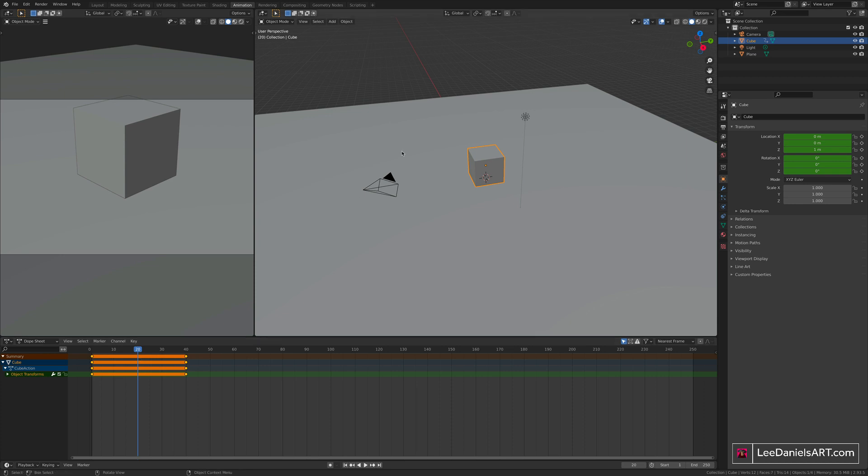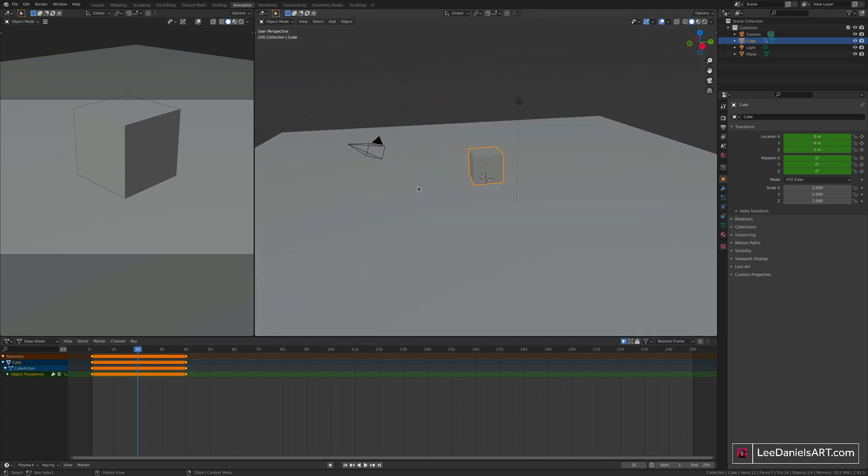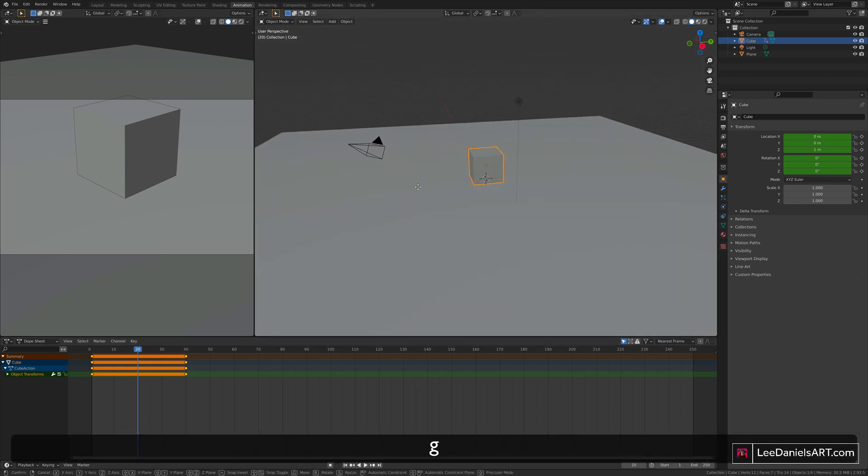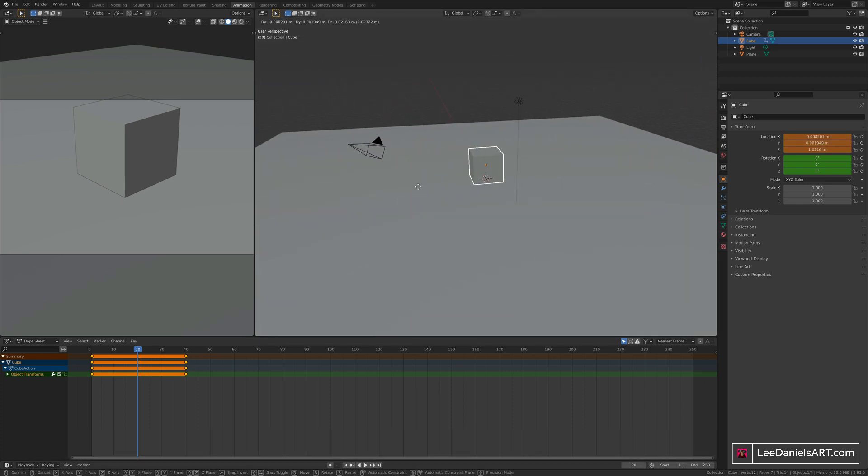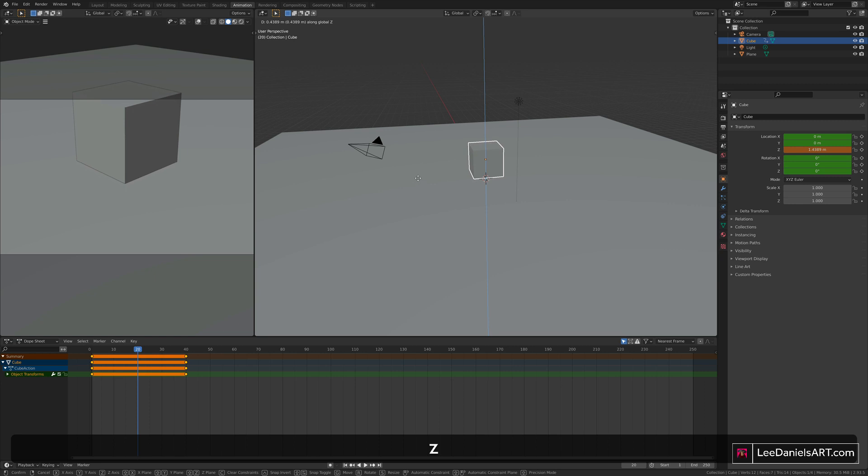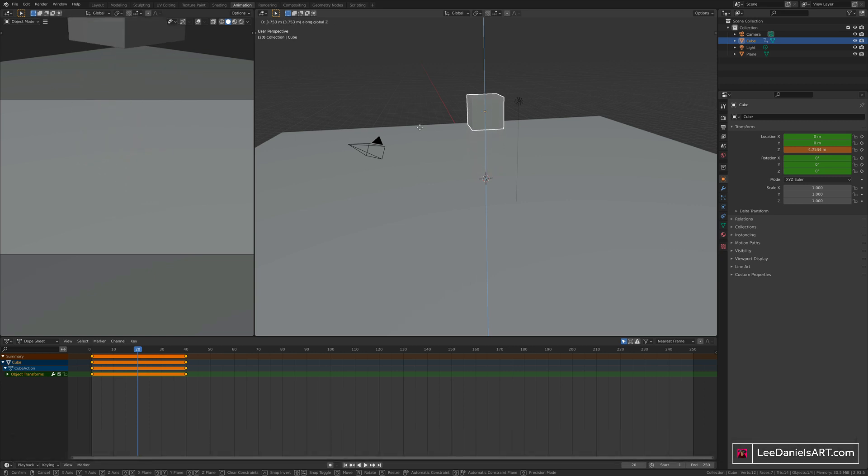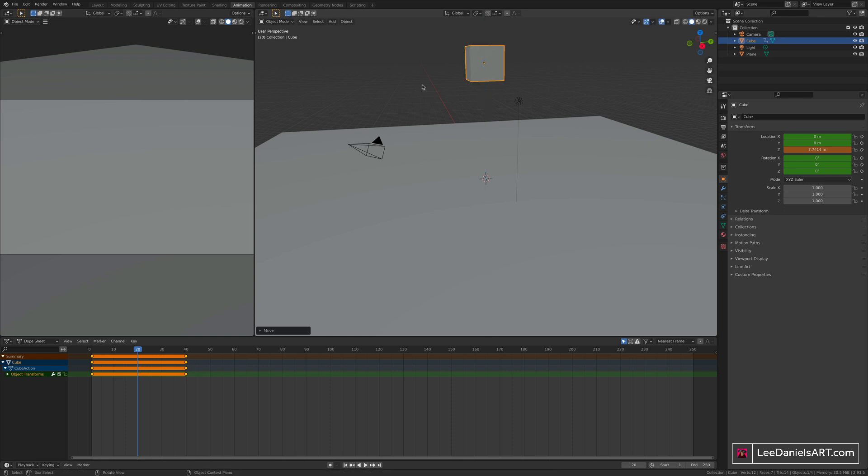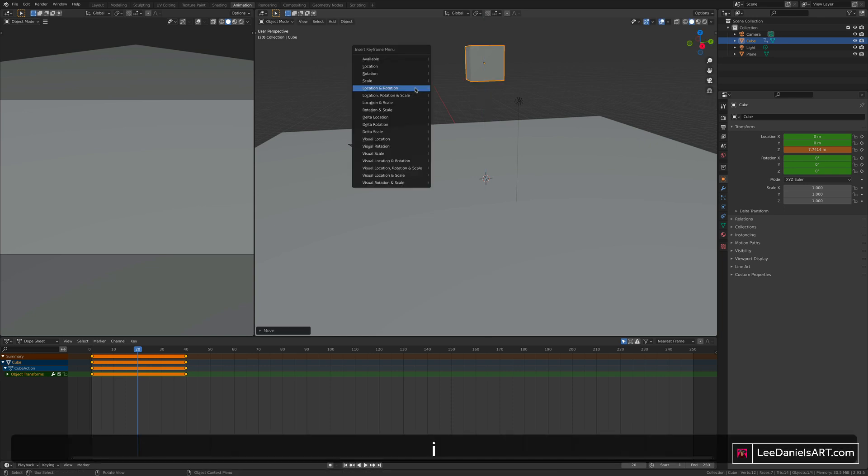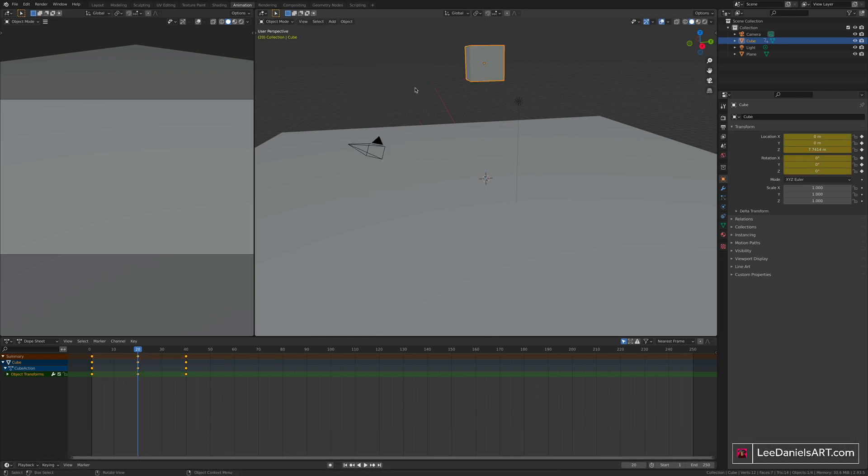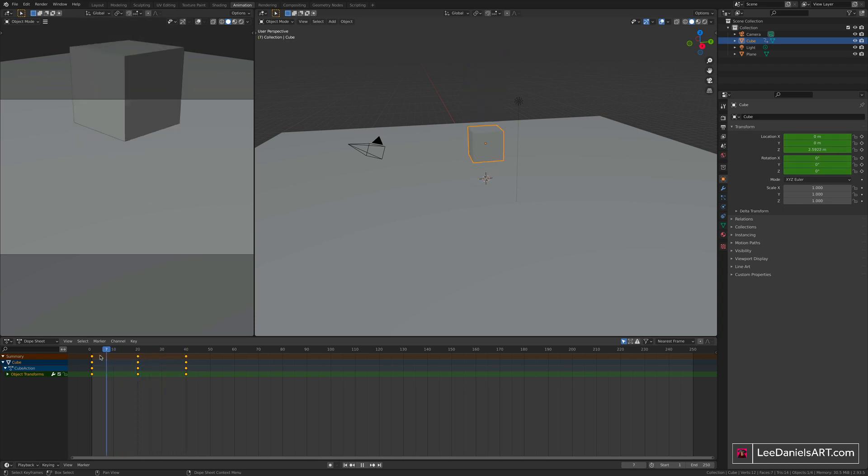Moving along in the timeline to 40, back to the main window, press I, location and rotation. These solid bars here indicate that there's no movement happening in between these two keyframes. Go to 20, the central point, and again press G, and then press Z to snap to the Z axis and move the cube up into the air.